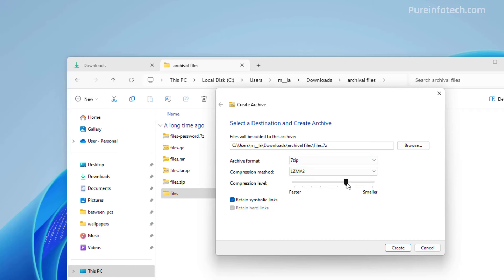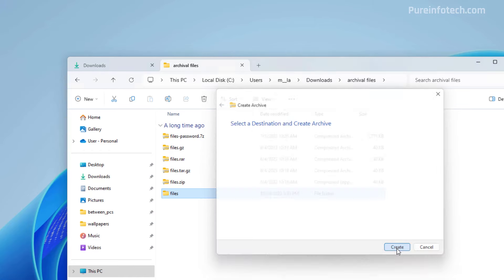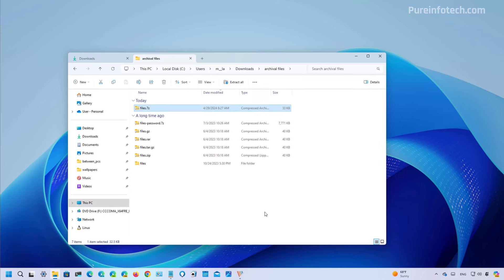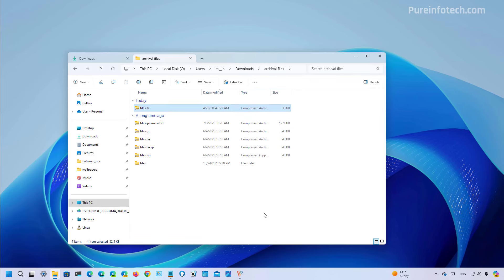You can also change the compression method and you have these two options that you can also configure depending on the archival format that you're using and then just simply click the create button and that will create the archival format.